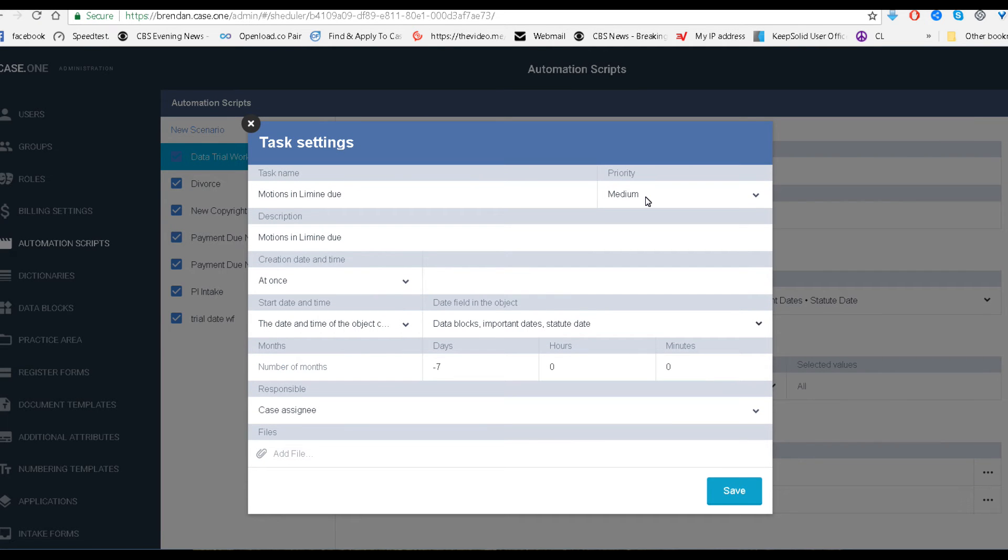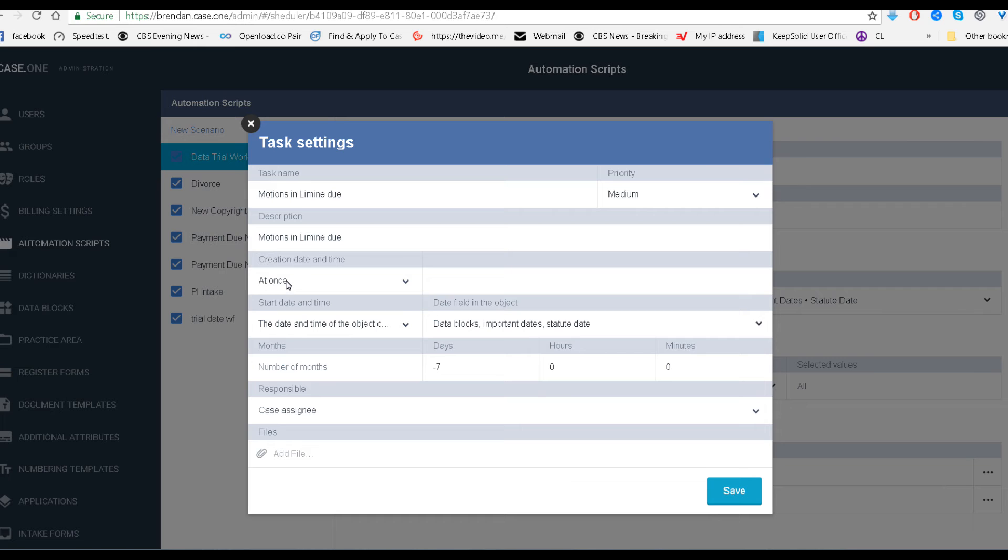We set the priority to medium. You have a choice of low, medium, and high, of course. Name it whatever you'd like. We set the creation time at once so that as soon as you trigger, it then takes place. Again, the data blocks, the statute date.